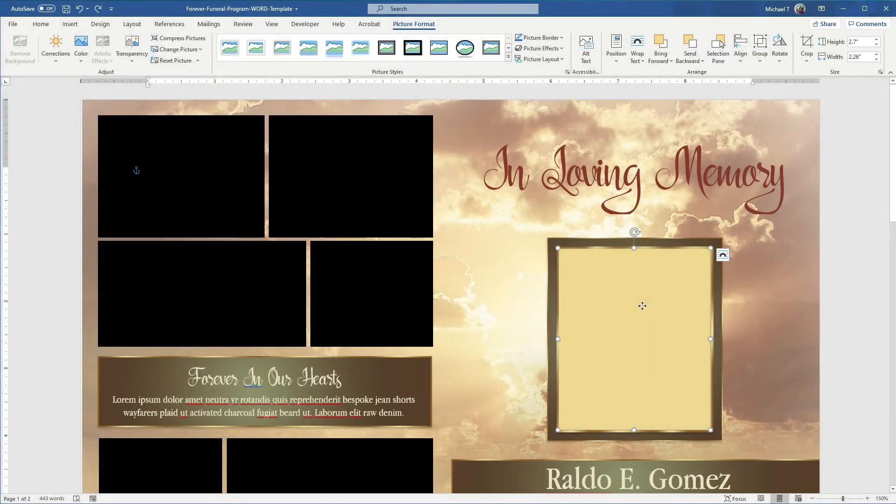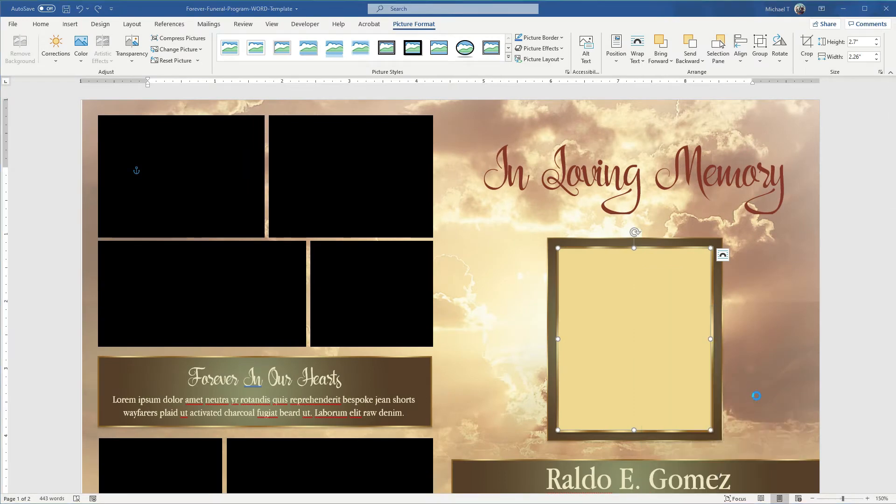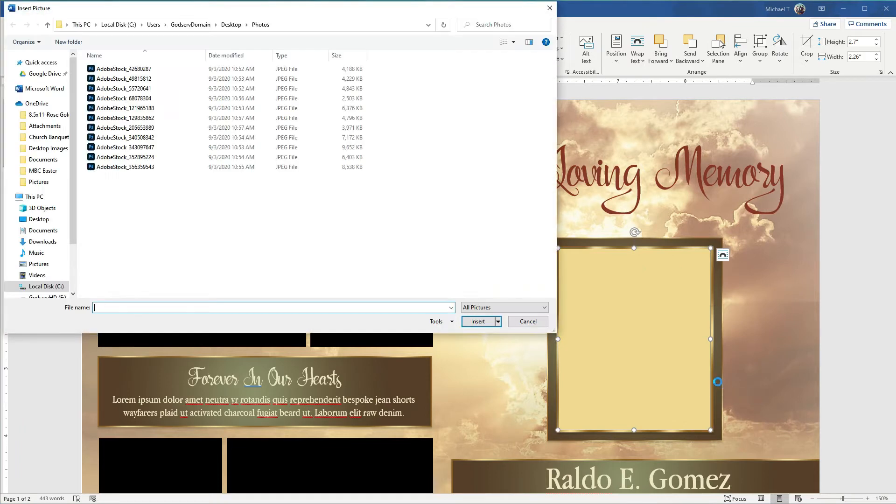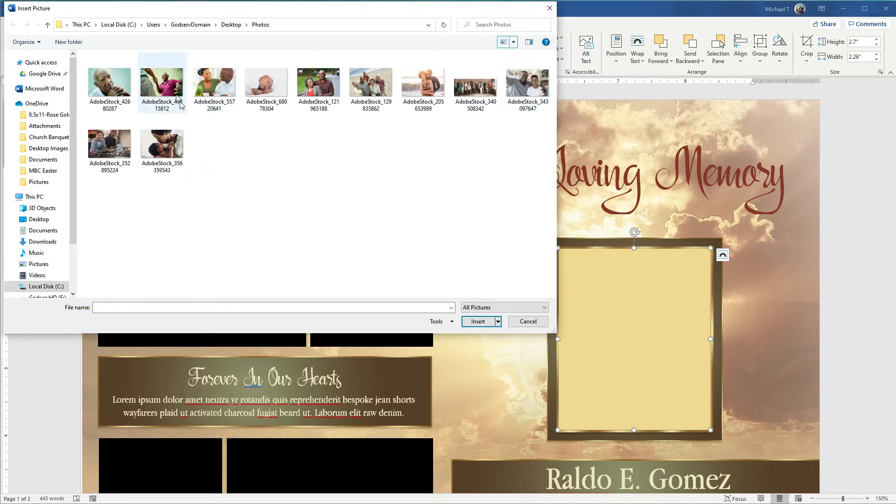Right click it and choose change picture from file. We have a folder of photos here, a few large icons. We're going to use this image right here.